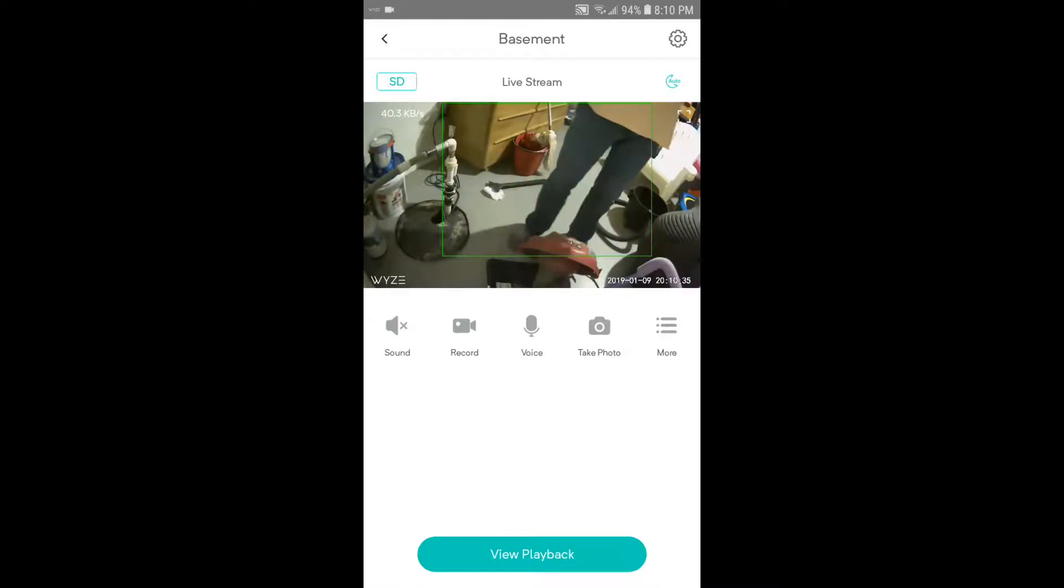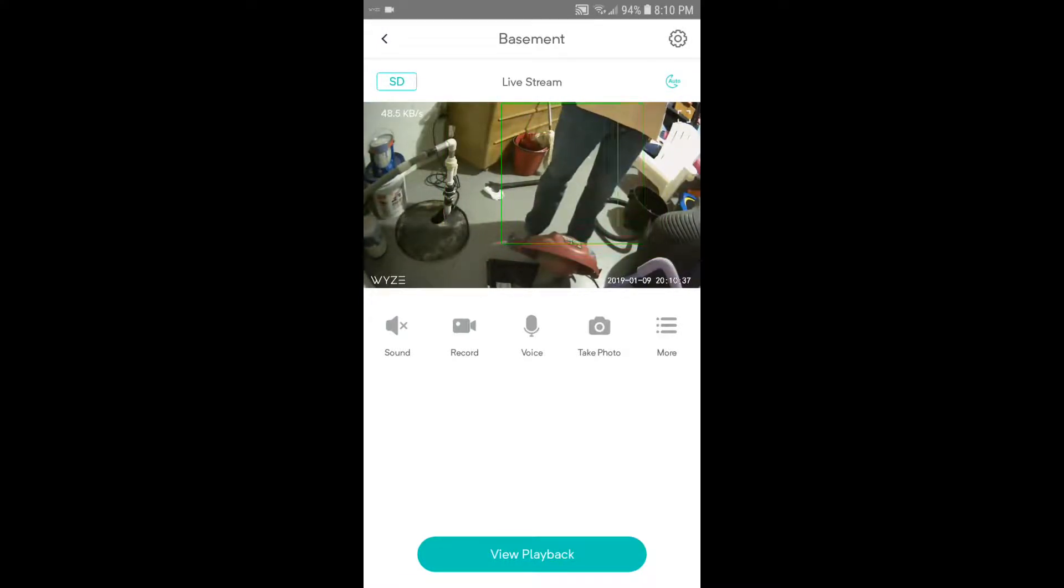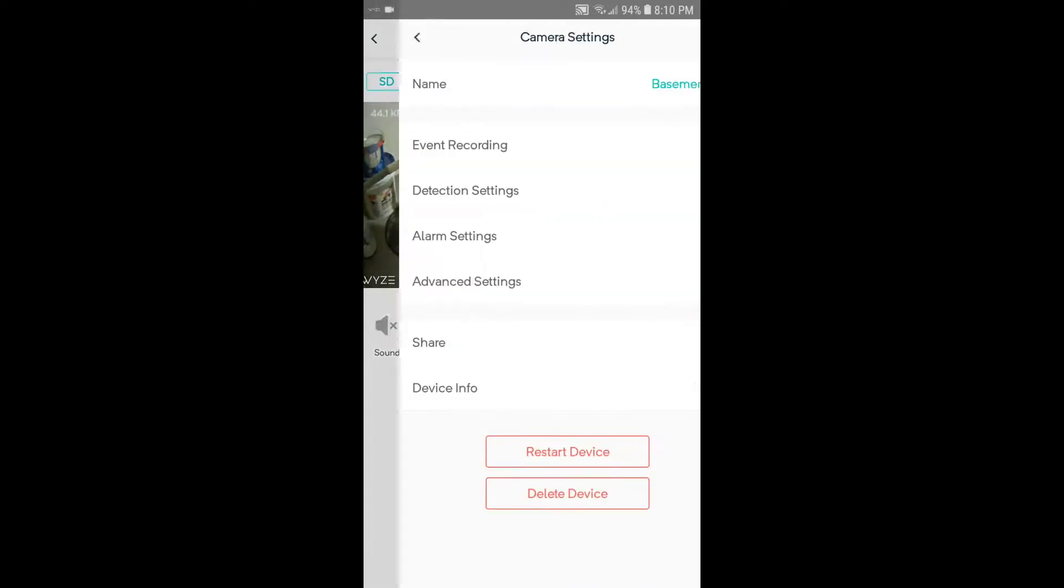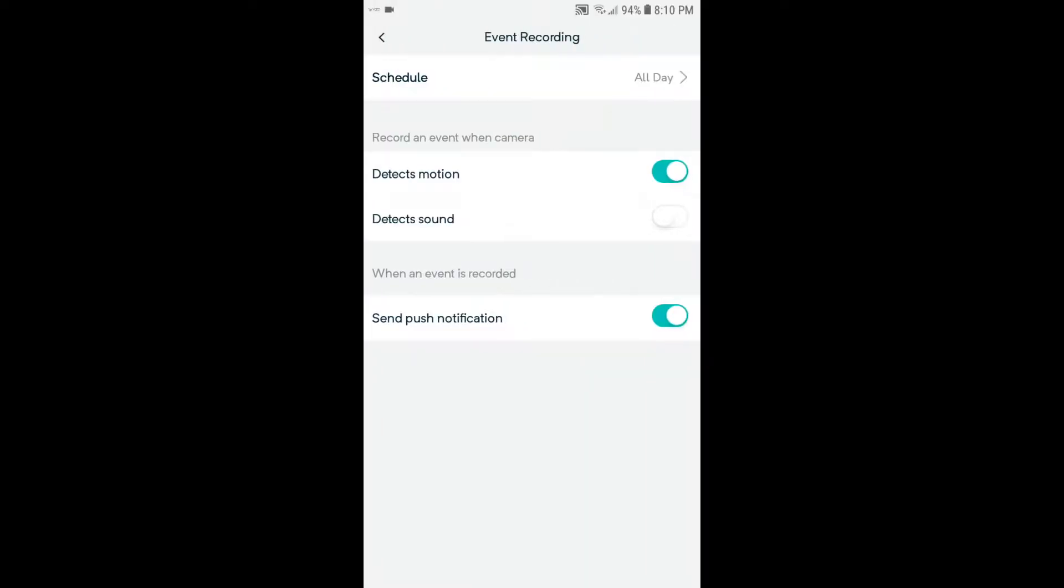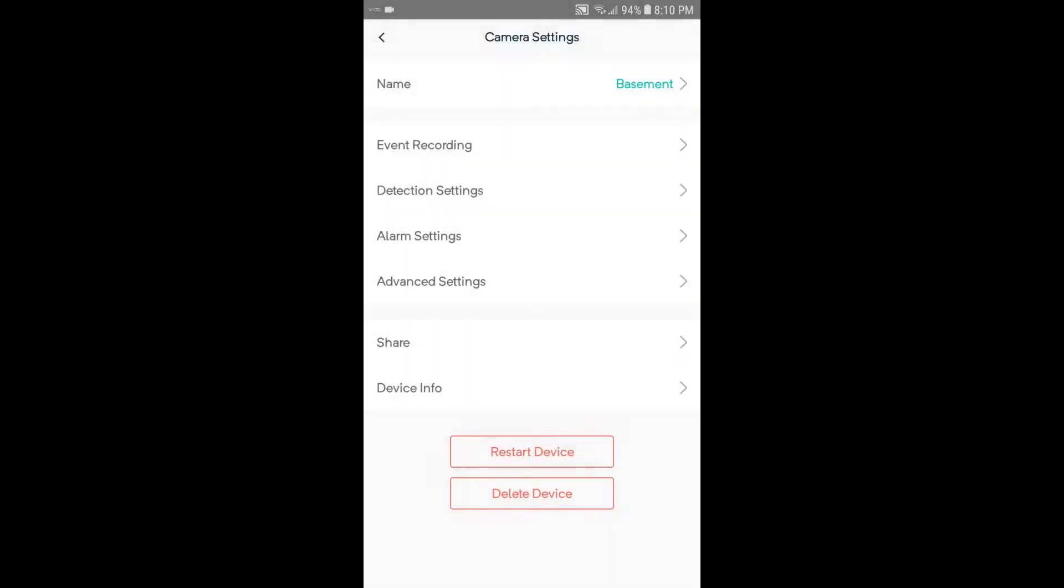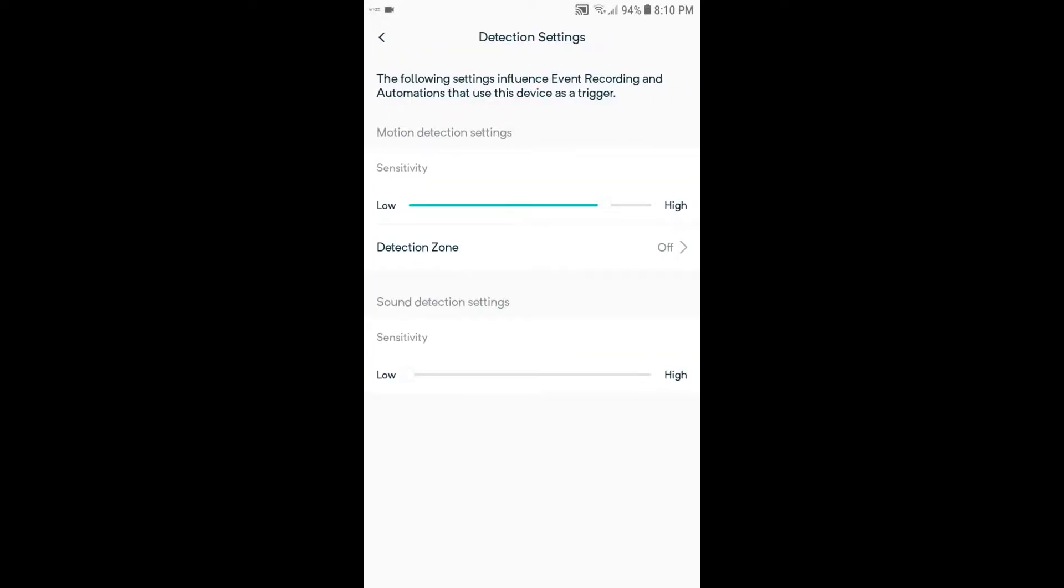And here we are, we've got a good picture. So let's go through some of the settings. Click that gear icon in the top right. This is event recording, I've got it set up to detect motion but not sound. Detection settings has motion set almost to high.